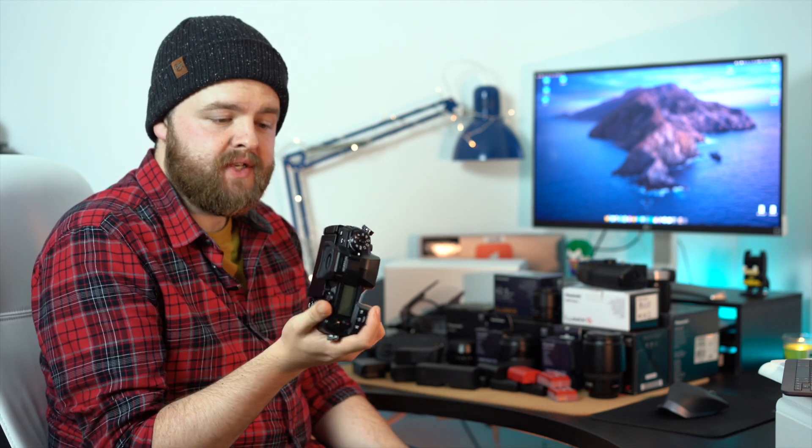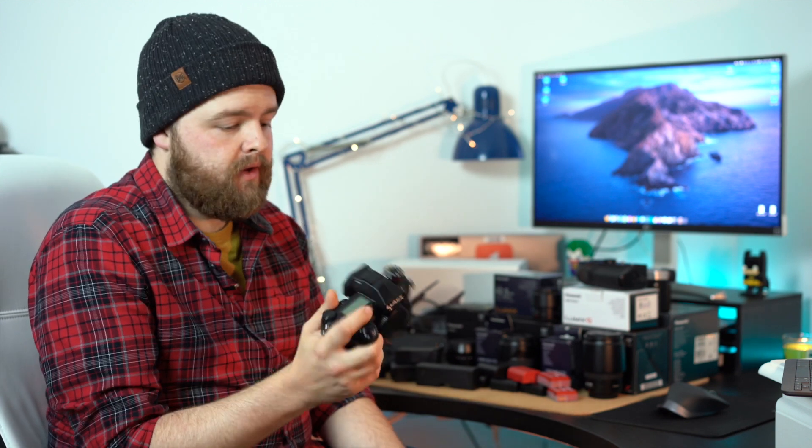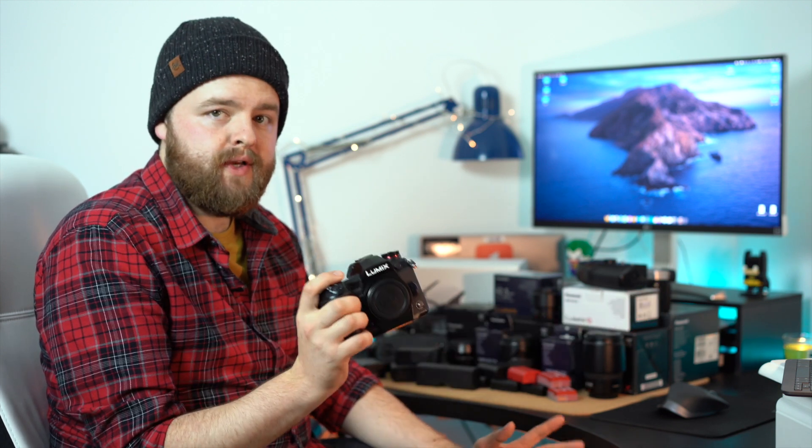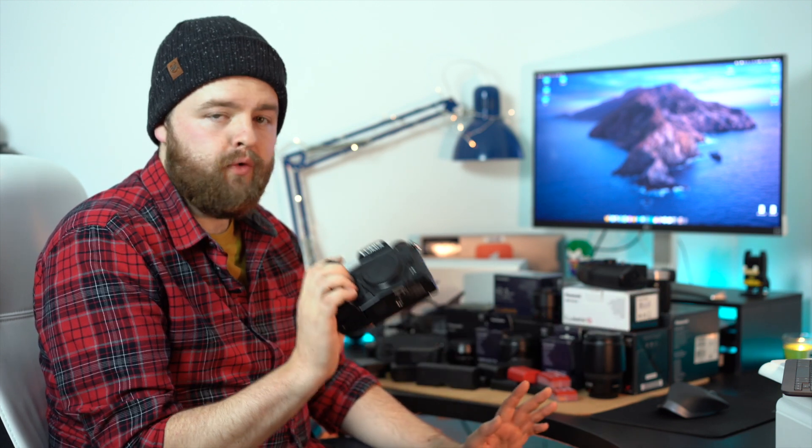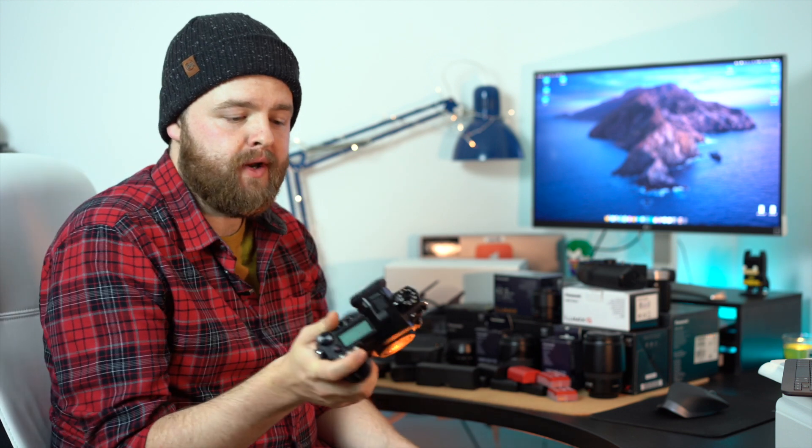I've absolutely loved this camera. I've been using the G9 since March 2019. Just fell in love with it straight away. I used to shoot with Nikon DSLRs and as soon as I used this G9, I immediately sold all my Nikon gear and jumped straight into the Micro Four Thirds system.